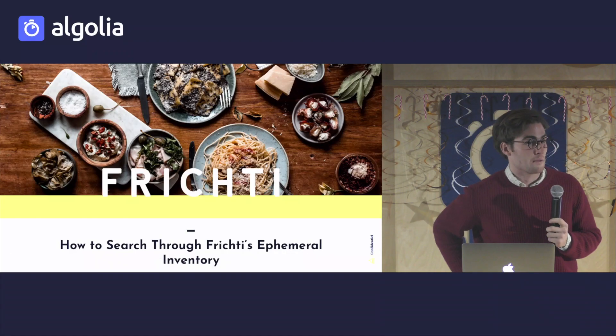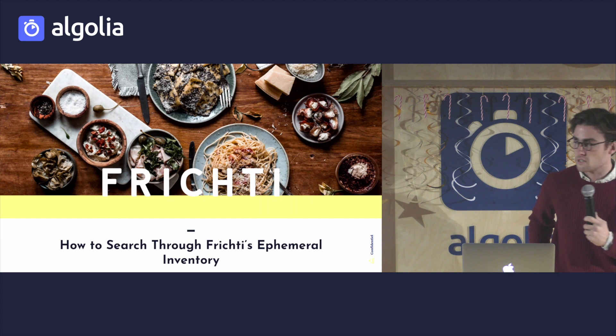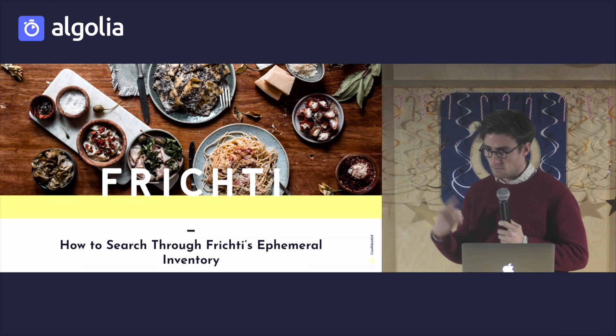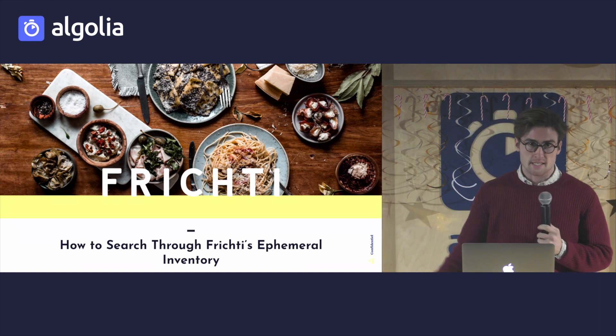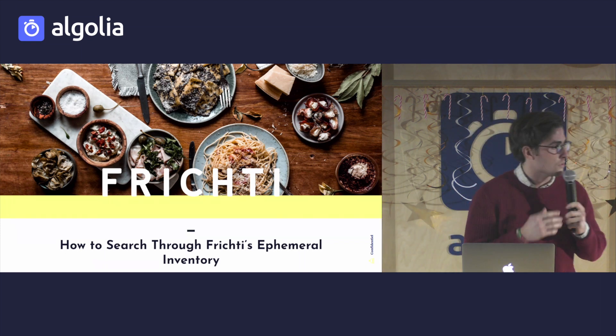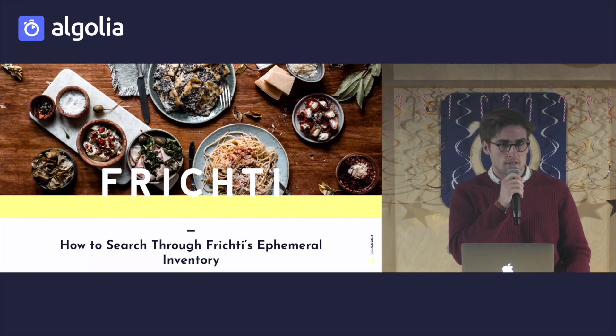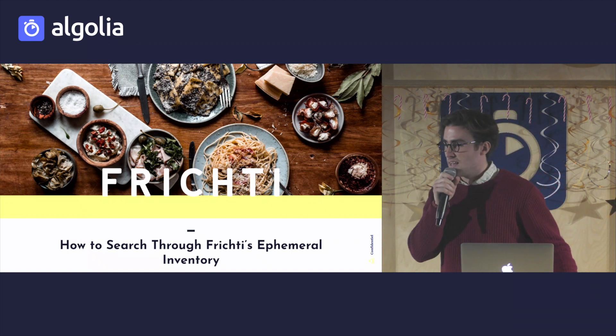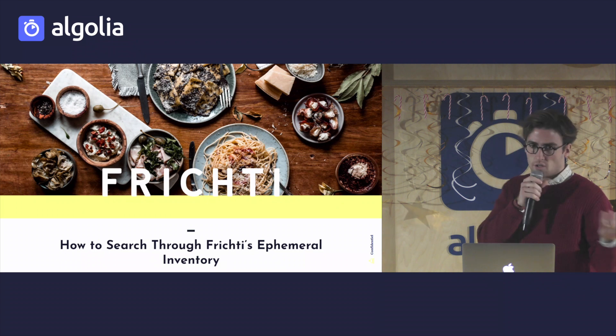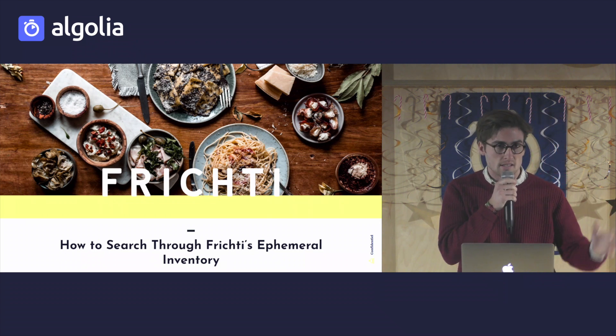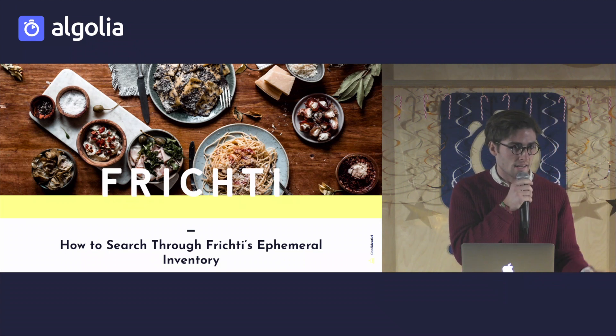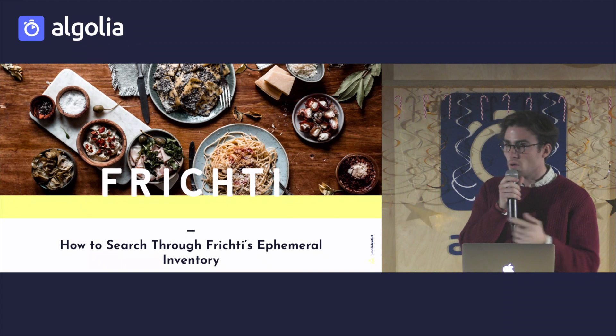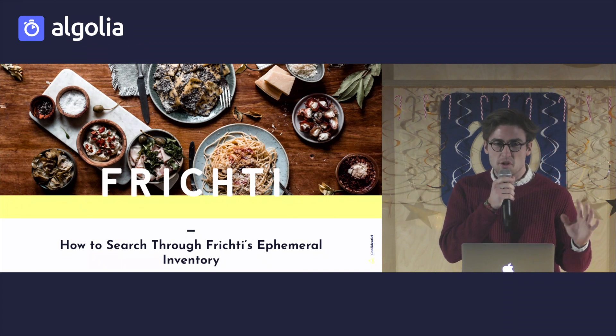Okay, so my name is Jesse. I'm product owner at Frichti. I'll use the basic kind of signaling technique that we do. Who knows Frichti and who doesn't? Okay, wonderful.